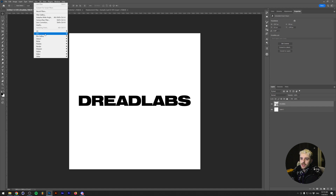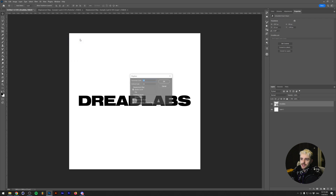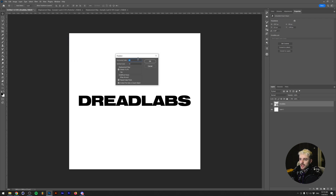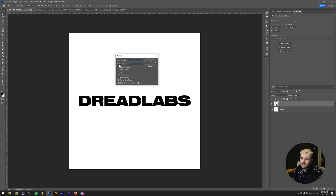I'm going to show you what happens if we use this as a displacement map. In the layer menu we have our smart object, so we go to Filter > Distort > Displace. This brings up the Displace menu. I'll set the horizontal scale to zero and the vertical scale to 50. This means the horizontal won't move, and the vertical will move up to 50 pixels based on light and dark values of our displacement map.